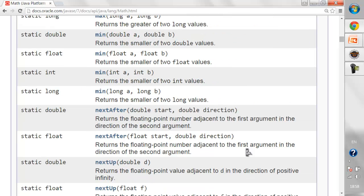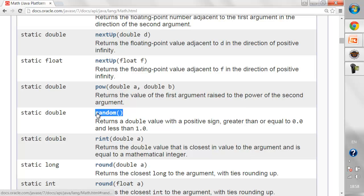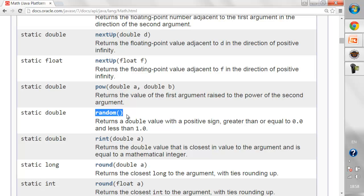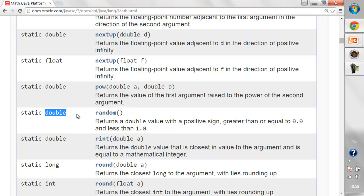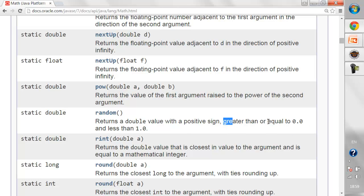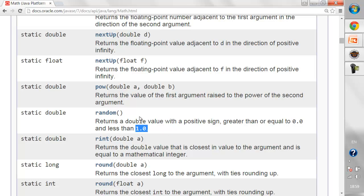Let's look at the random method. There are no parameters, so you don't need to pass any argument to this method. The return type is double, meaning it returns a value with decimals. What this method actually does is generate a random number between 0.0 and 1.0 — any number from 0.0 up to 0.999.